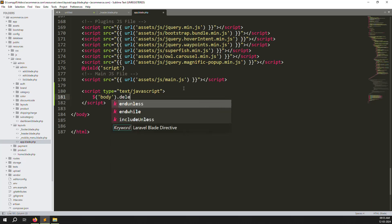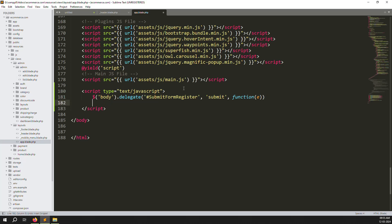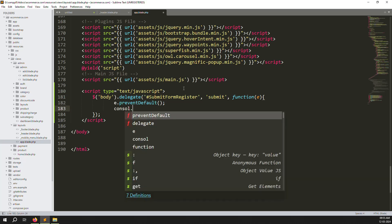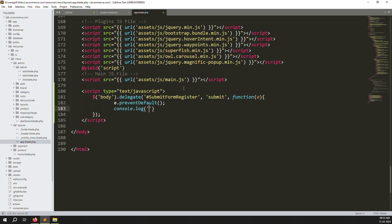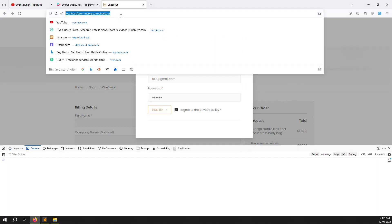Use body.delegate with our form id 'submit_form_register' and bind to the submit event. Inside the function, call event.preventDefault() so the page does not refresh. Then add console.log('hi') to verify that the button event is working. Save the file and press F12 to open the browser console.